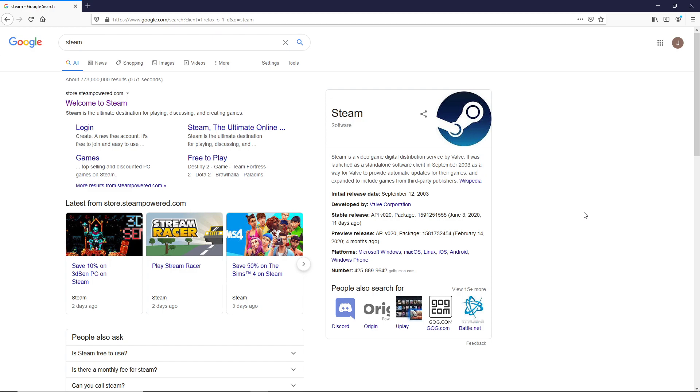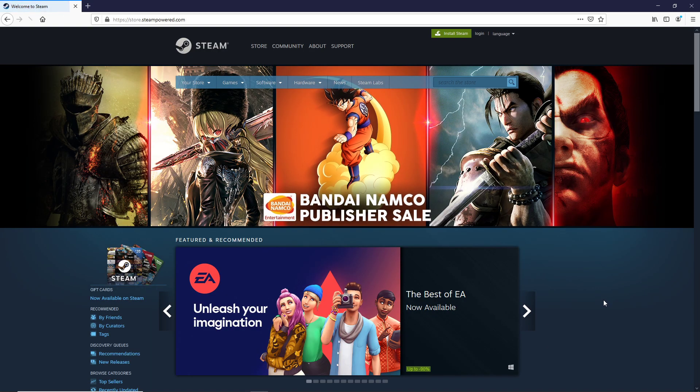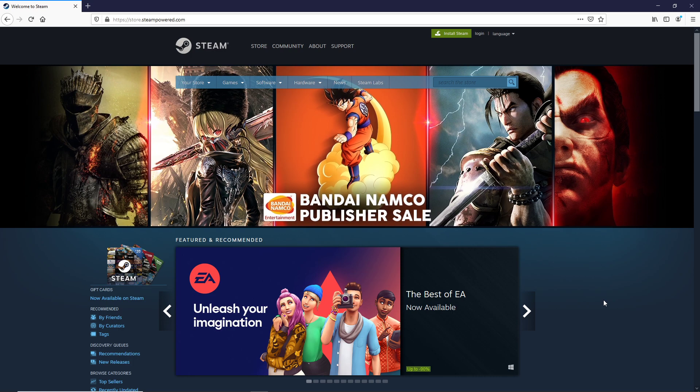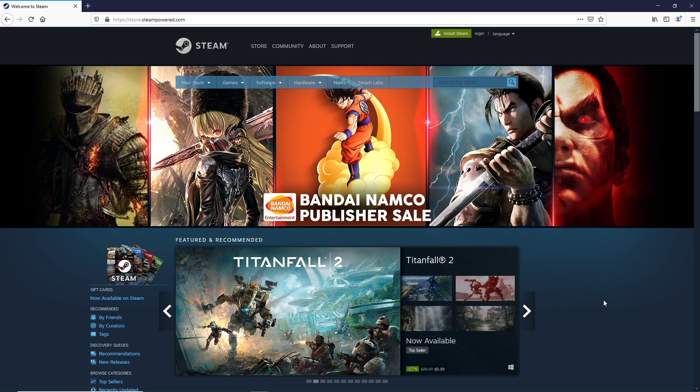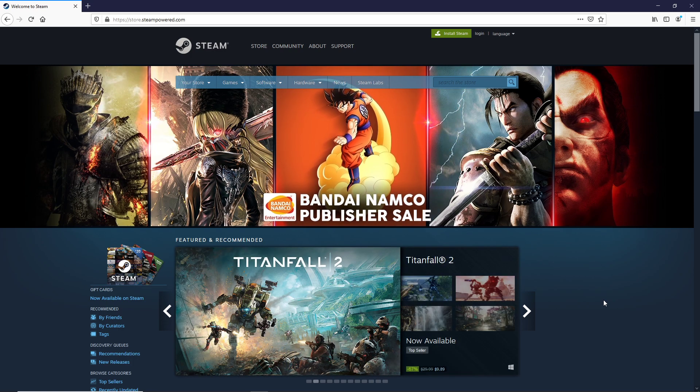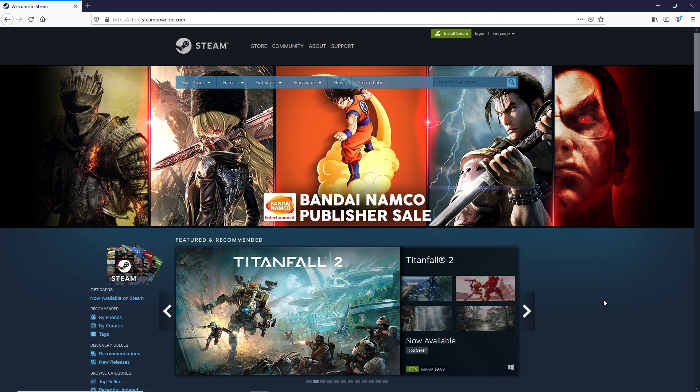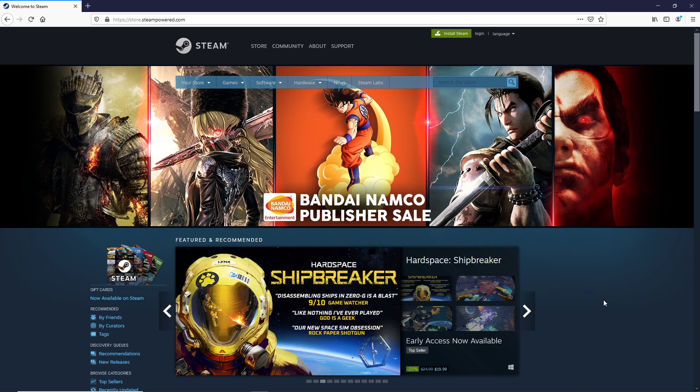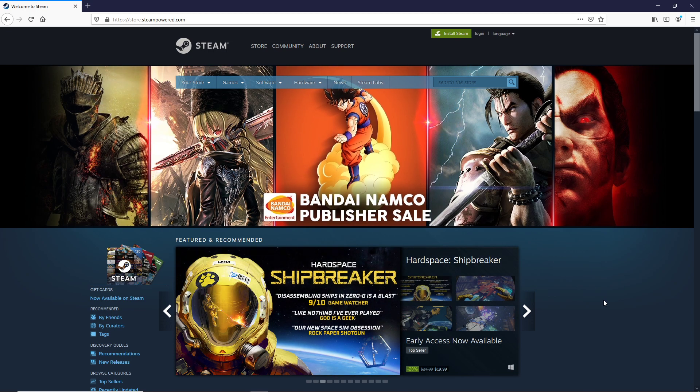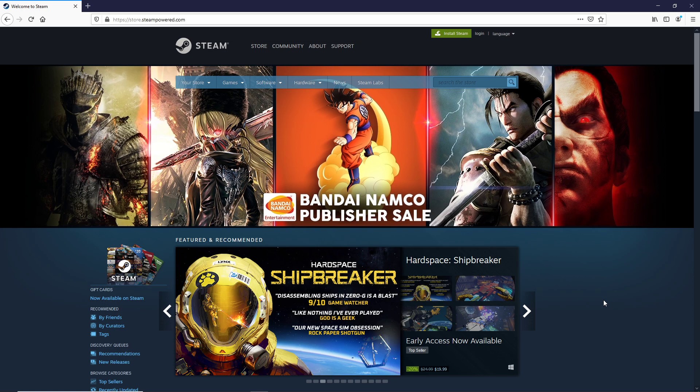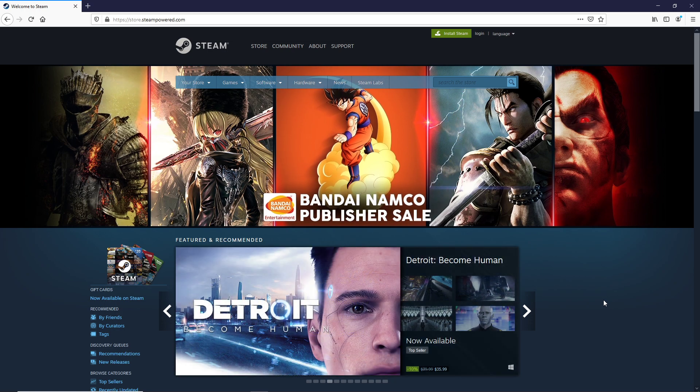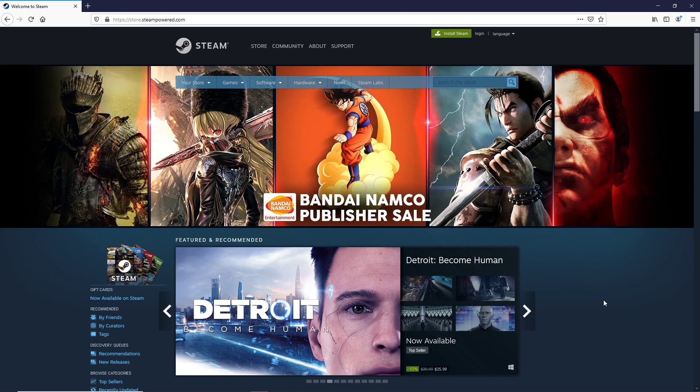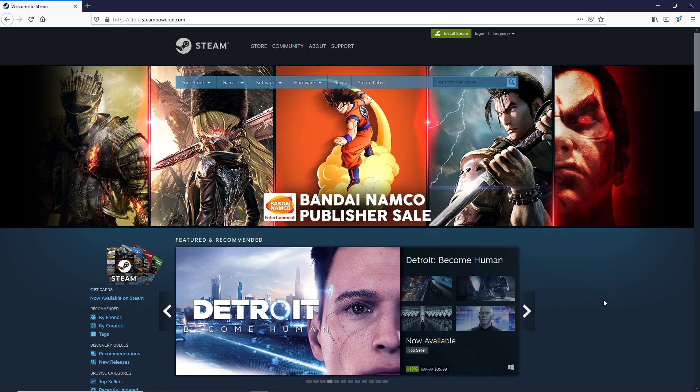Well, the short version is that Steam is a digital publishing and rights management platform created by the Valve Corporation. You can see the logo is intended to be part of a steam engine, a locomotive. You can just type Steam into your favorite search engine and this will be the very first thing that pops up. This platform allows various different publishers to publish digital goods.